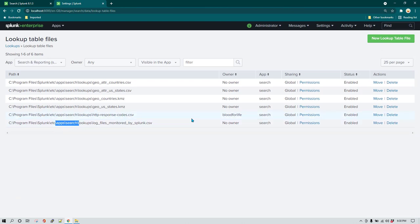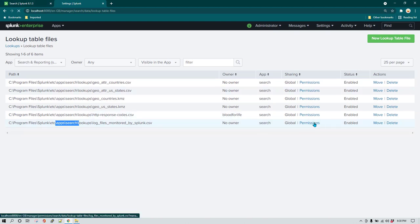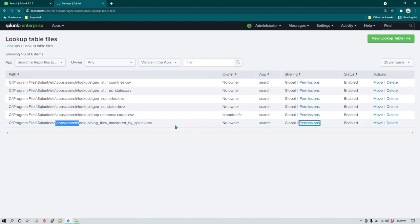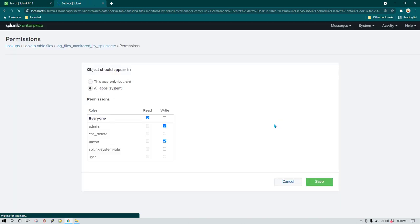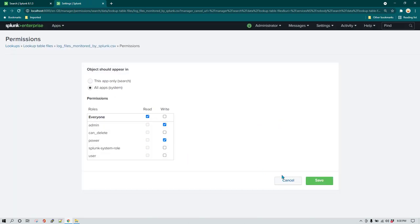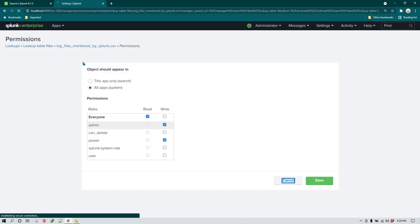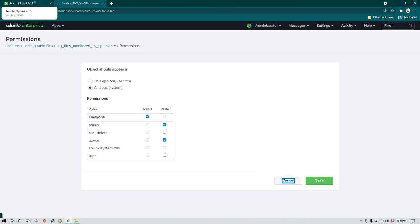So if you had run this query under the ITSI application, you would have seen this lookup under the ITSI application. If you want to change the permission you can do that as well. One thing you can notice is that by default, if you are creating a lookup file using Splunk searches, it is going to show as no owner in the permission. By default it already has read permission for everyone, so that is fine.